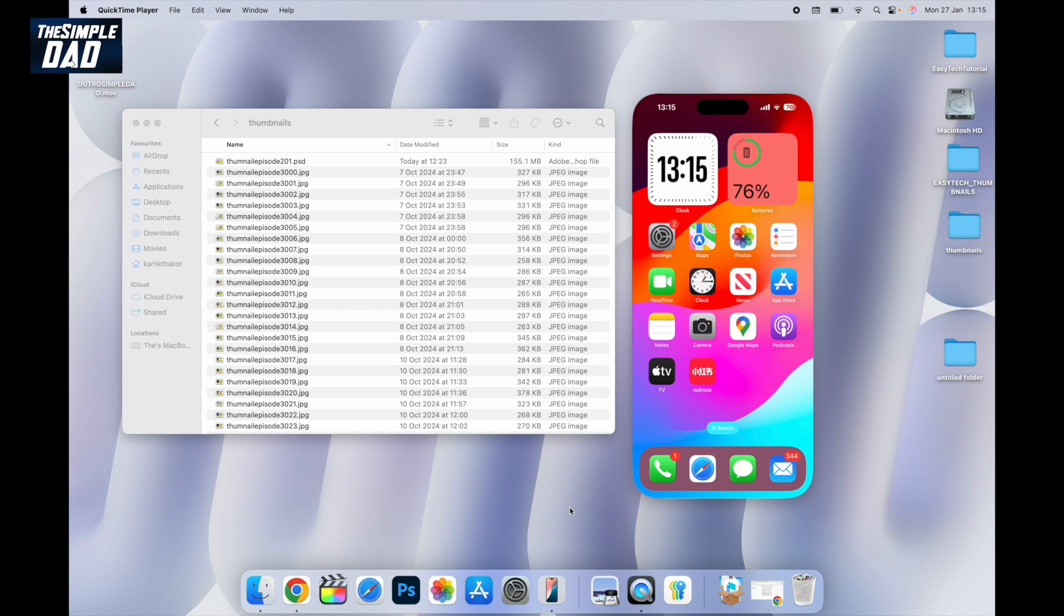Since the introduction of this iPhone mirroring you can now drag and drop from your macOS to your iPhone. So let me show you how to do this.